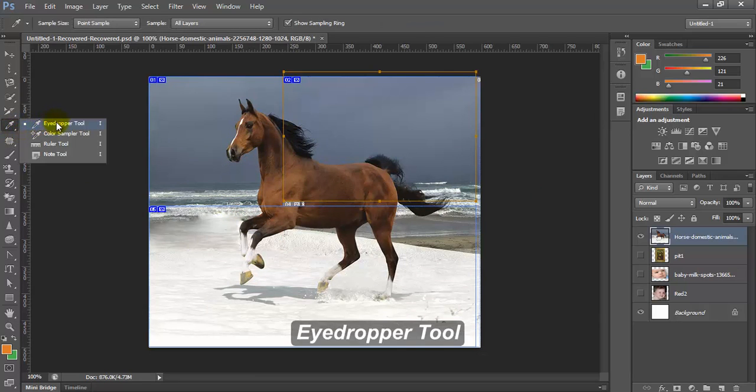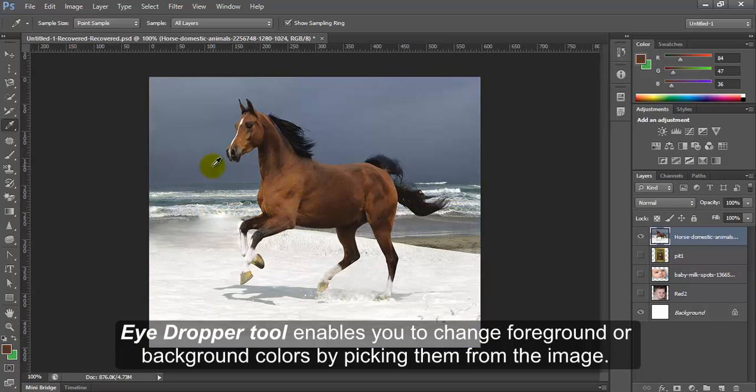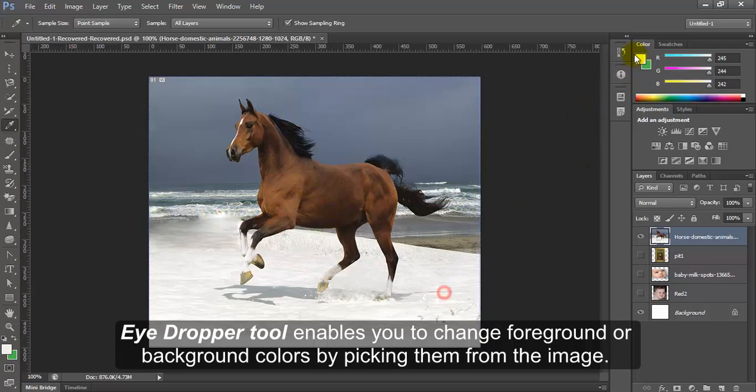Eye dropper tool. Eye dropper tool enables you to change foreground or background colors by picking them from the image.